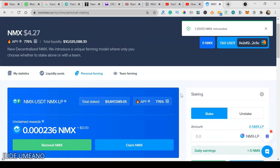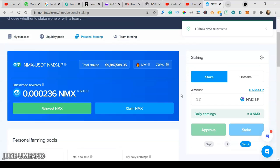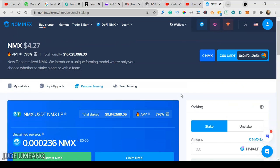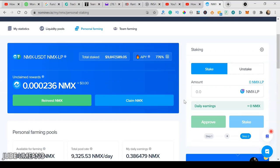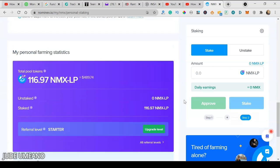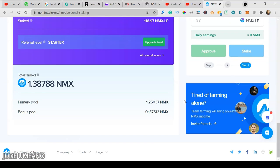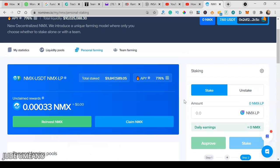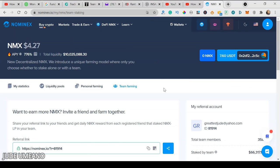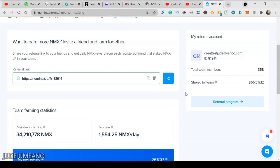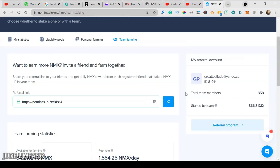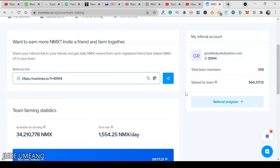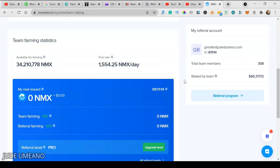Now I'm earning two ways: I'm earning from the liquidity pool and I'm also earning NMX from farming. Let me go to what we call team farming. In team farming, it means that first I need to sign up and register with Nominex exchange to be able to do team farming. Then I can give my Nominex referral code. When my team joins and they also provide liquidity and farm, I get to earn at a higher rate.